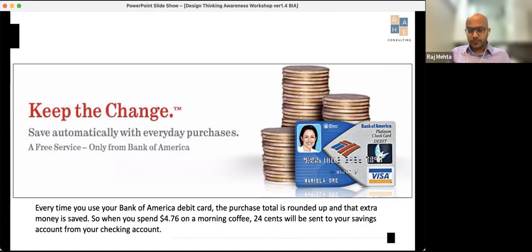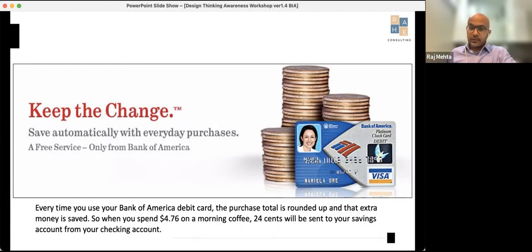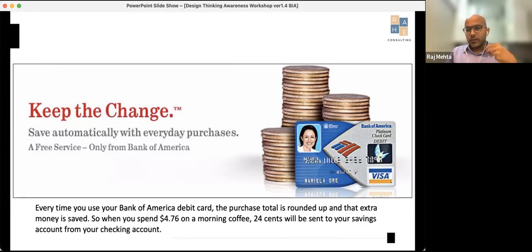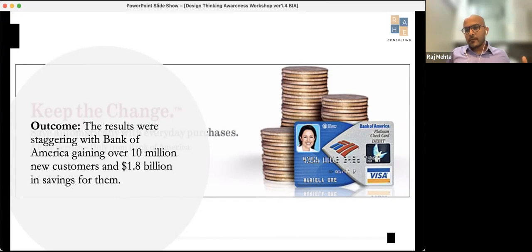As a result, they came up with an initiative called 'Keep the Change.' What it does is automatically save with everyday purchases — for example, if you bought something for 556 rupees, it rounds up to 600 and the remaining amount is transferred to your savings account from your checking account. It didn't matter whether you were saving 500 or 10,000 rupees — it was the act of saving that people loved.